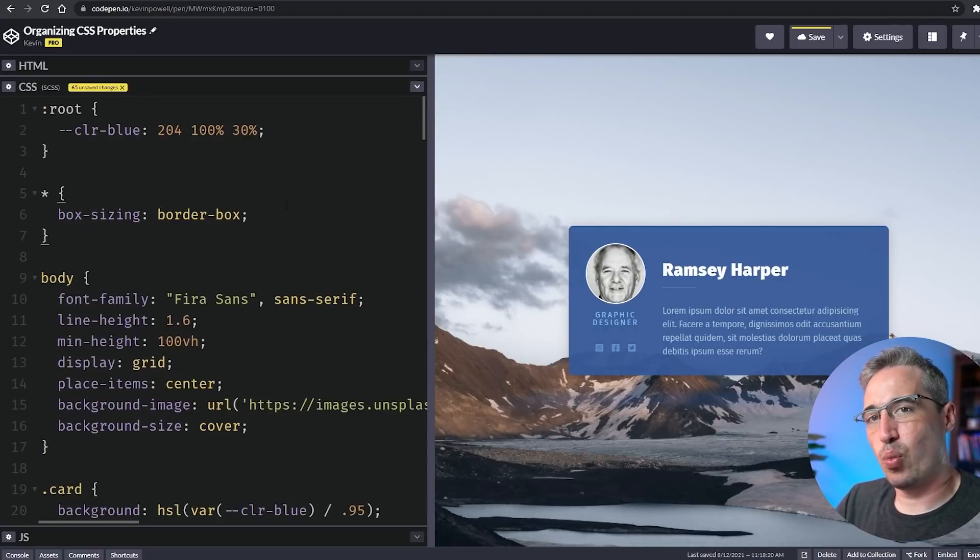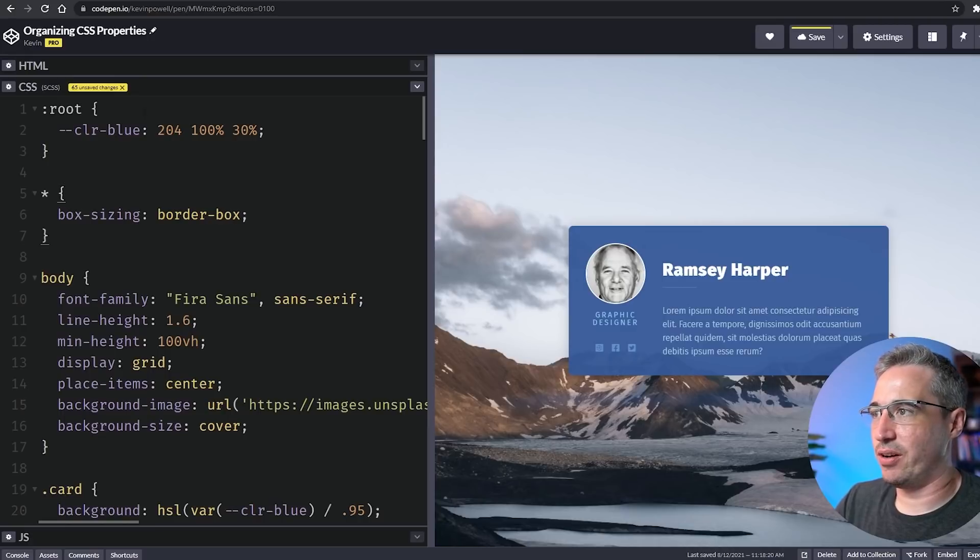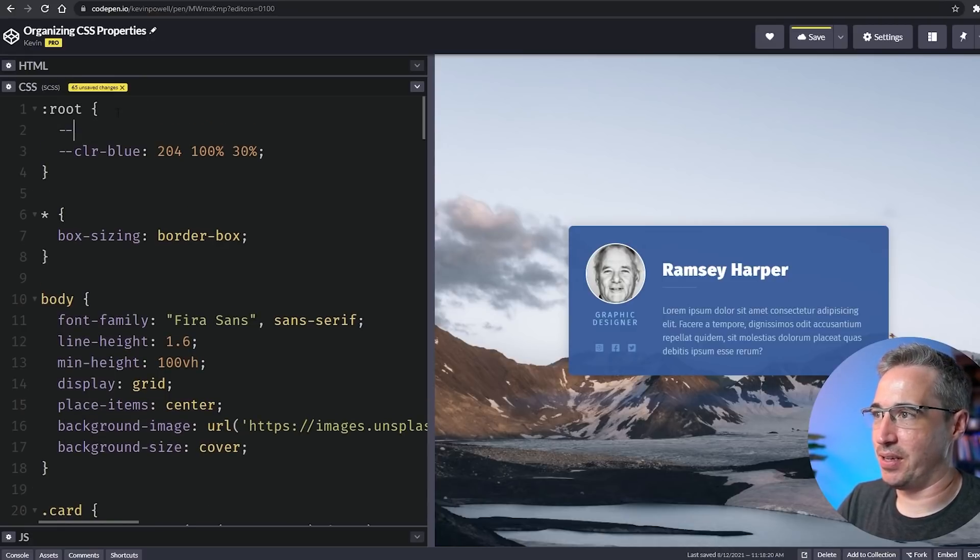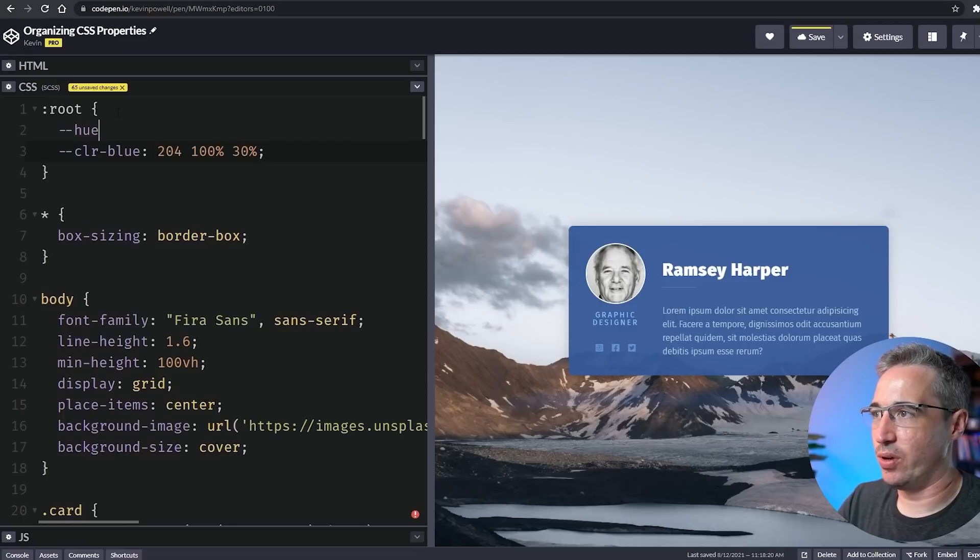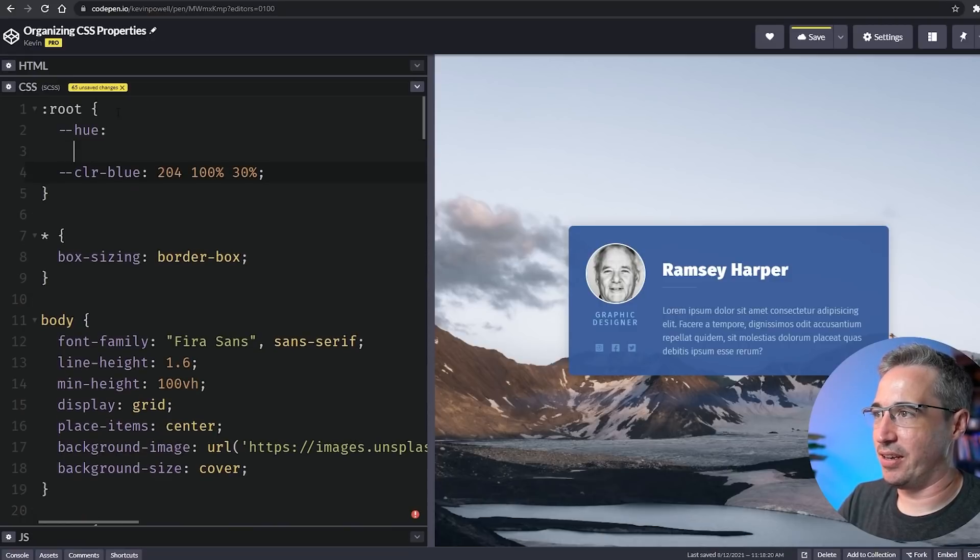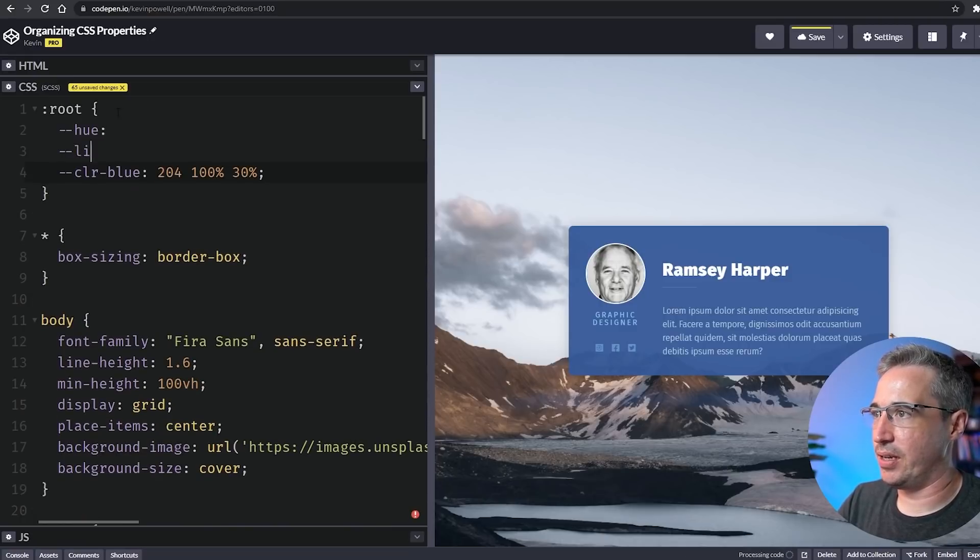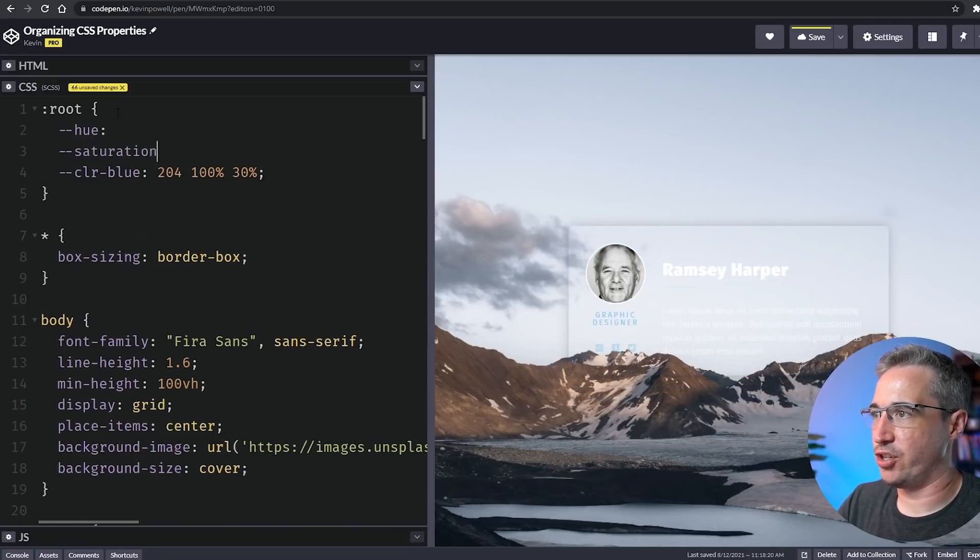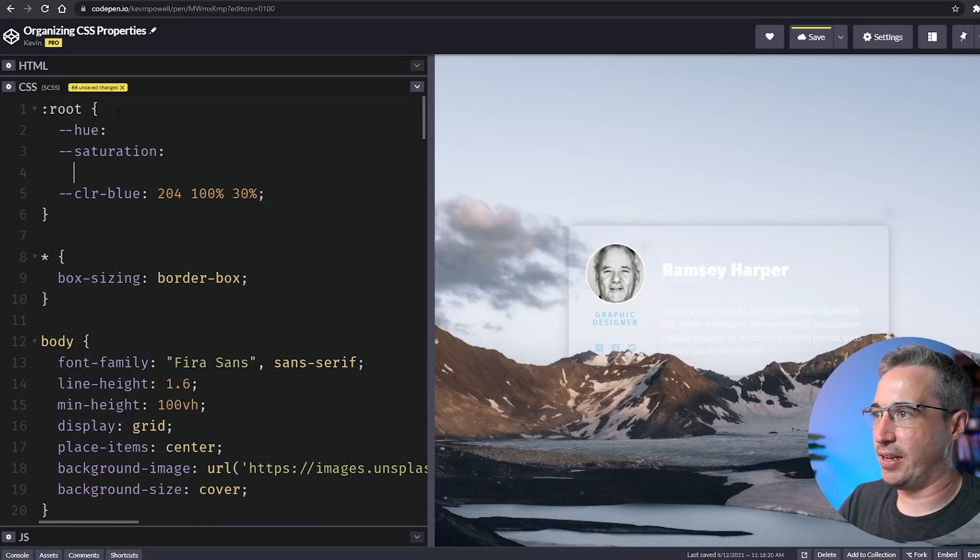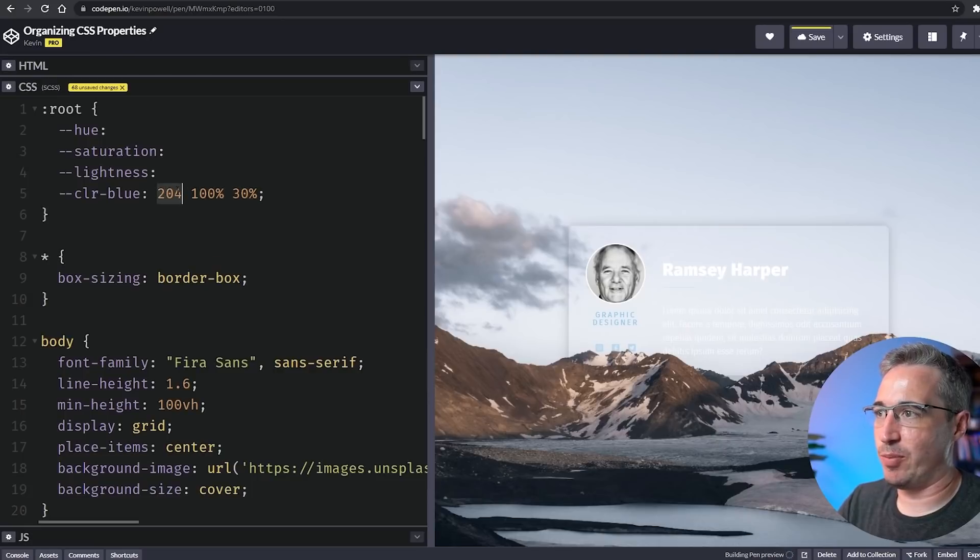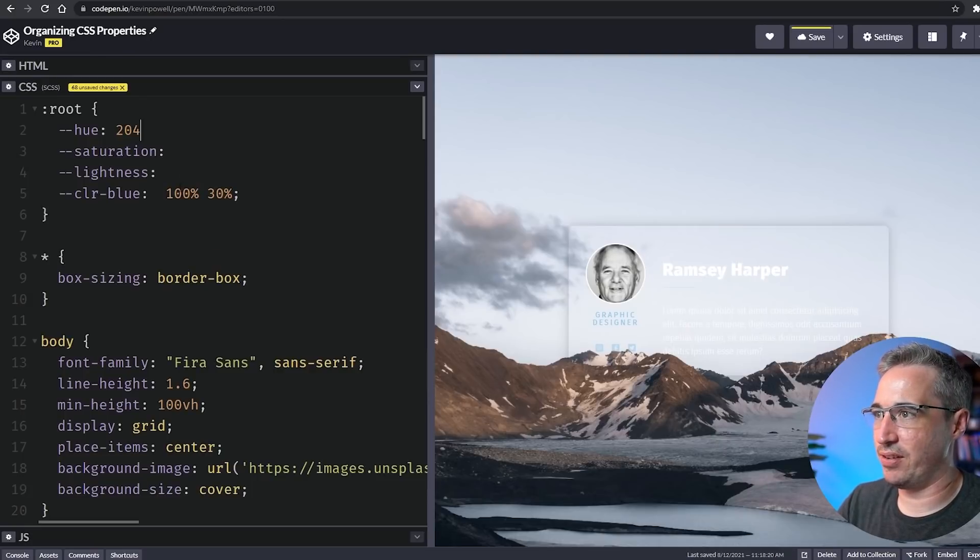We can even push this a step further. What we could actually do here is come in and create a hue, a saturation, and a lightness, and we could use this instead. You might say this is a little bit more verbose and it definitely is, but it does open up some interesting possibilities.